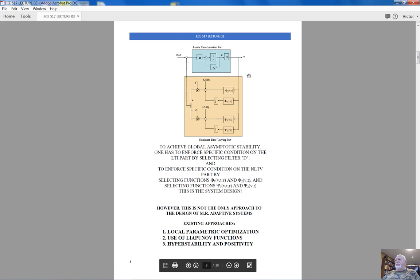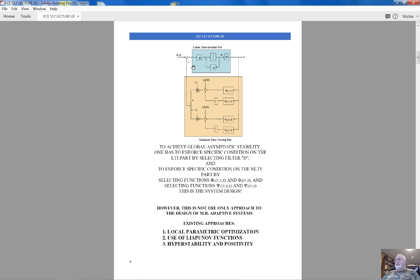For flexibility in the nonlinear part, the adaptation for matrix A should be defined as an integral plus proportional plus initial condition expression using functions phi_1 and phi_2, and similarly for matrix B using functions psi_1 and psi_2 plus initial conditions. There is no special physical meaning—this is what enables flexible expressions to satisfy special mathematical requirements. To achieve global asymptotic stability, matrix D must satisfy certain requirements, and these functions must satisfy additional conditions.